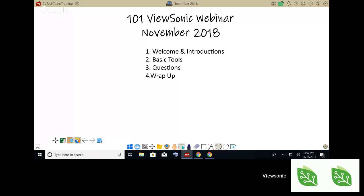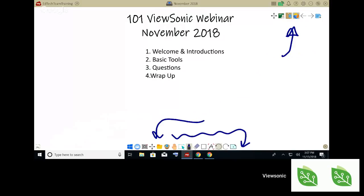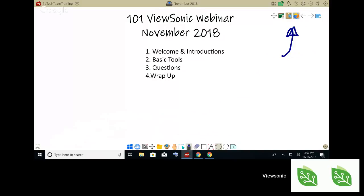The first thing we're going to talk about is basic tools. I'm going to do something a little different today. I know this may be your first time joining us but we do these every month, so I try to do something different. I'm going to be demonstrating the tools that we have. There are two toolbars on the ViewSonic board — one at the bottom and one at the top — and we're focusing on the bottom toolbar. The first thing I'm going to do is switch my slides.